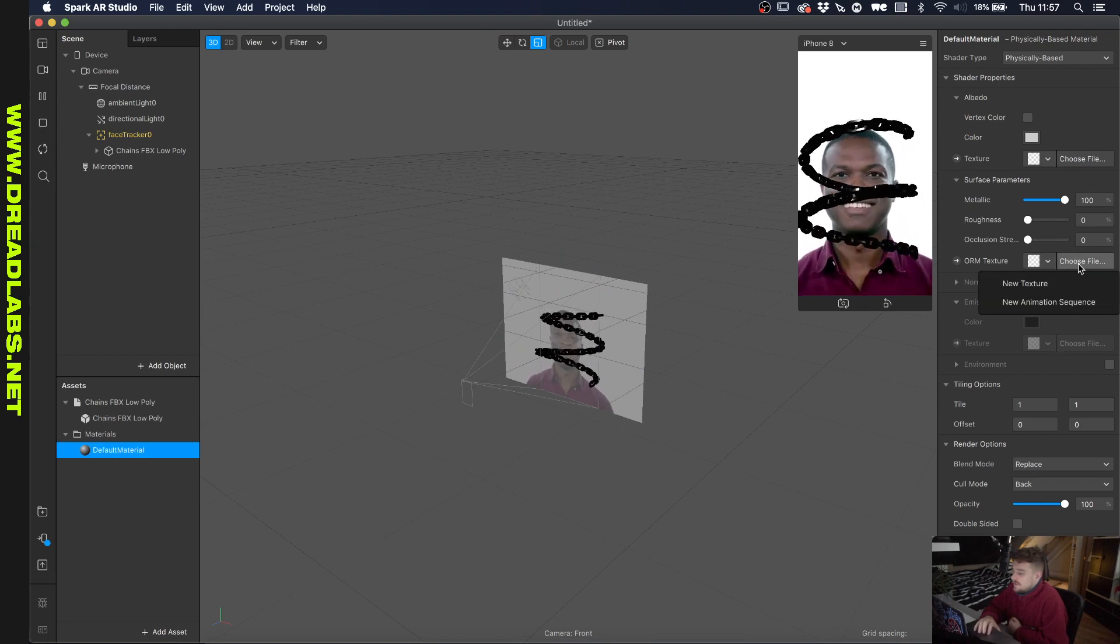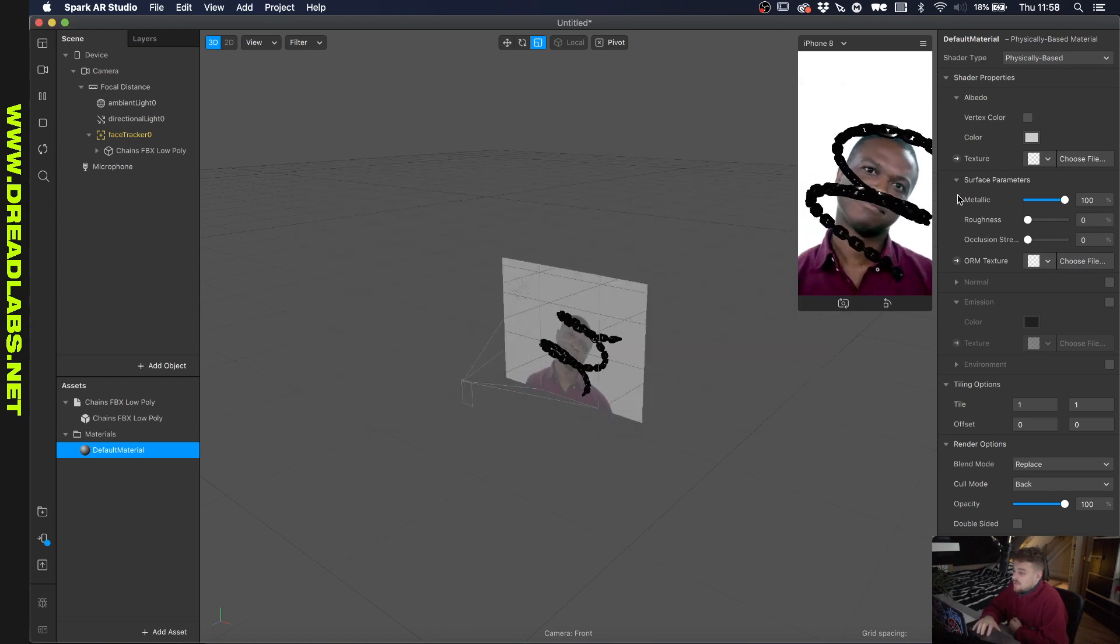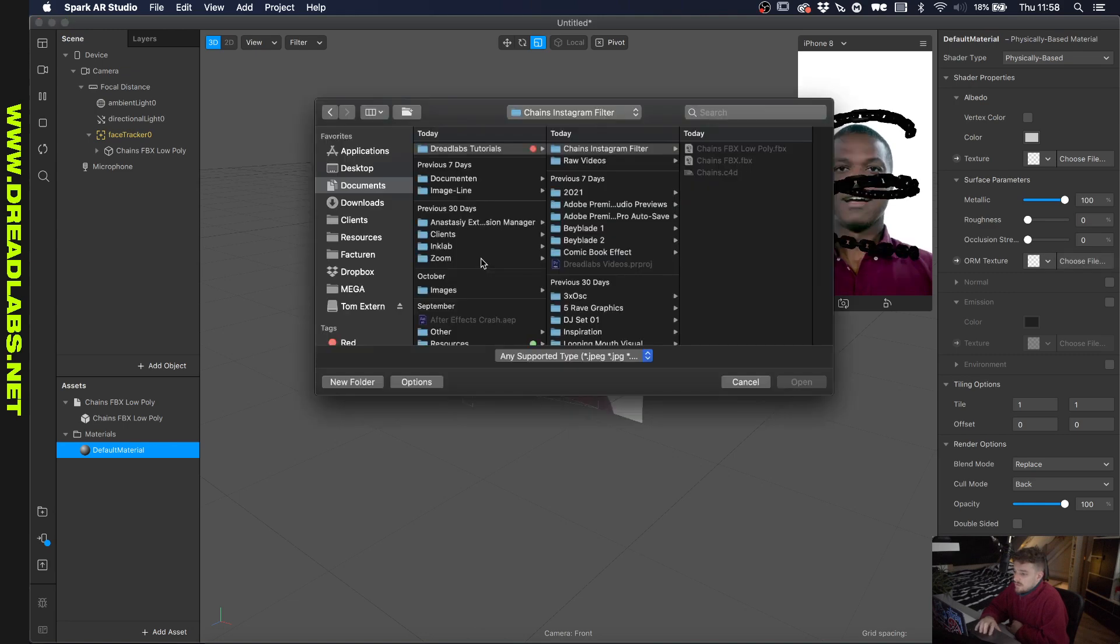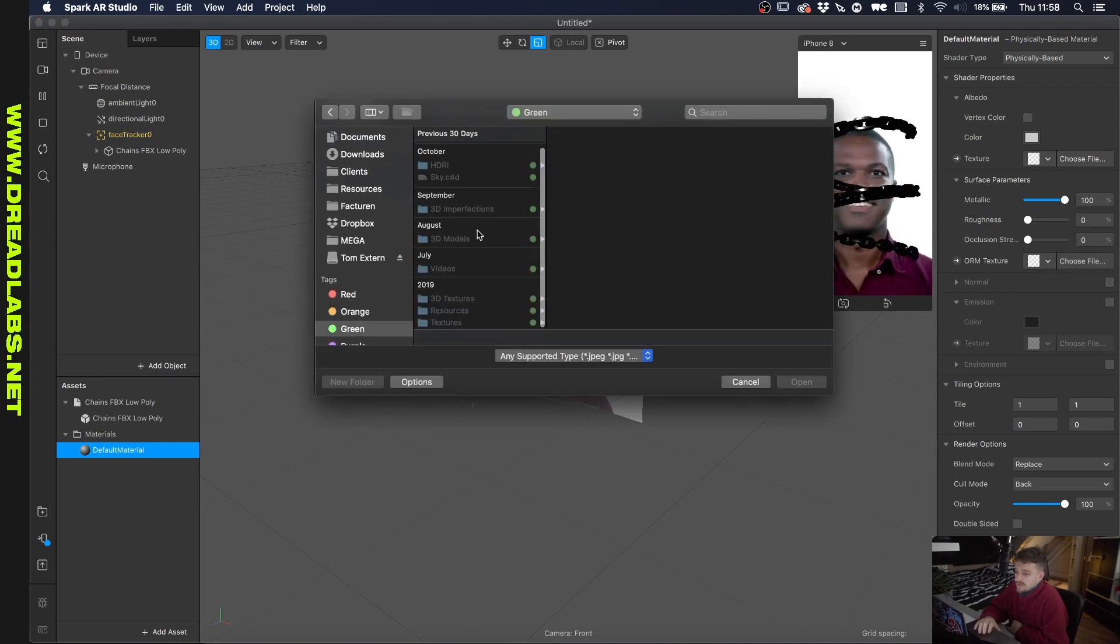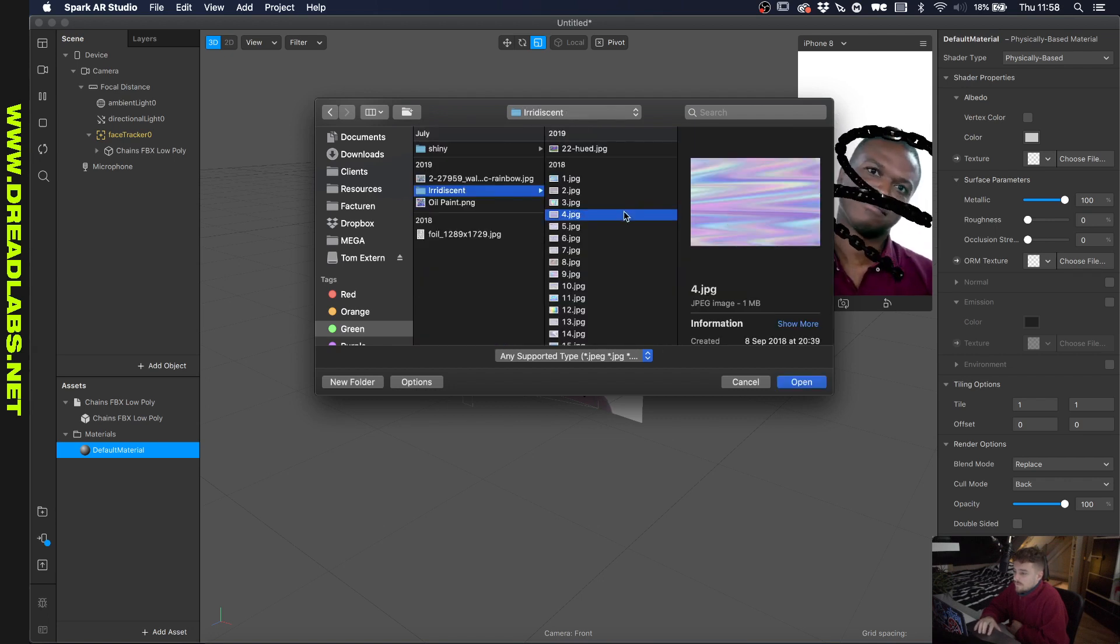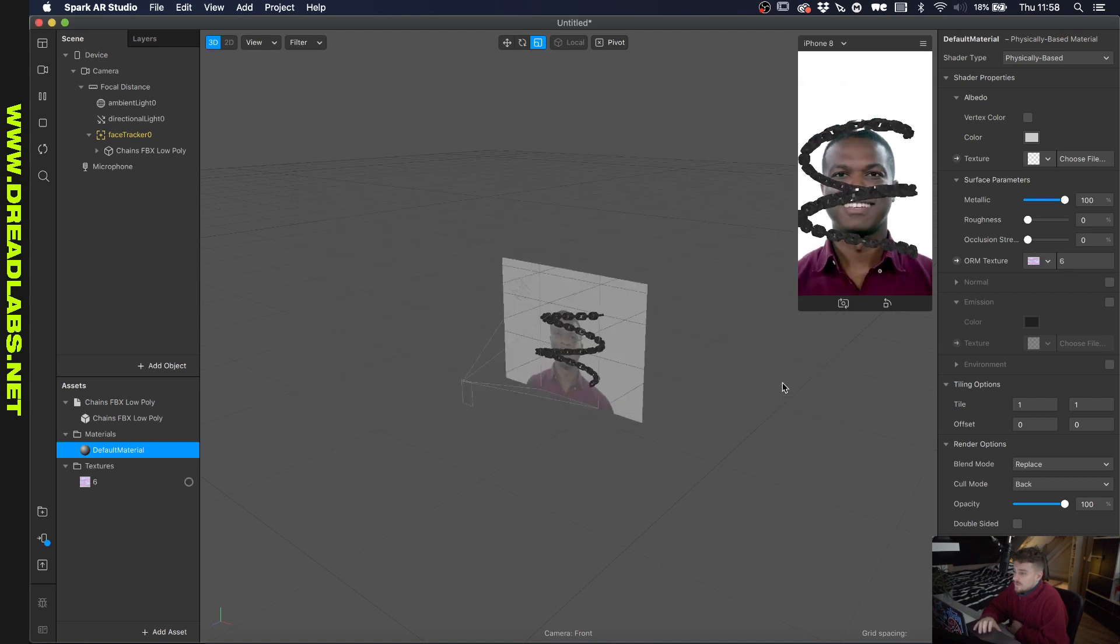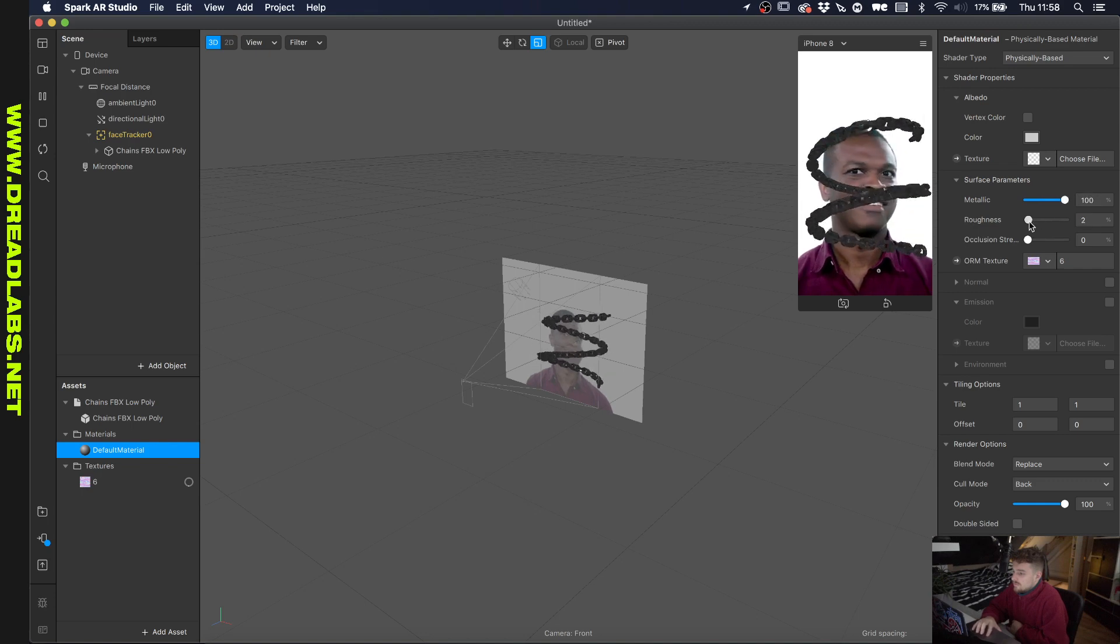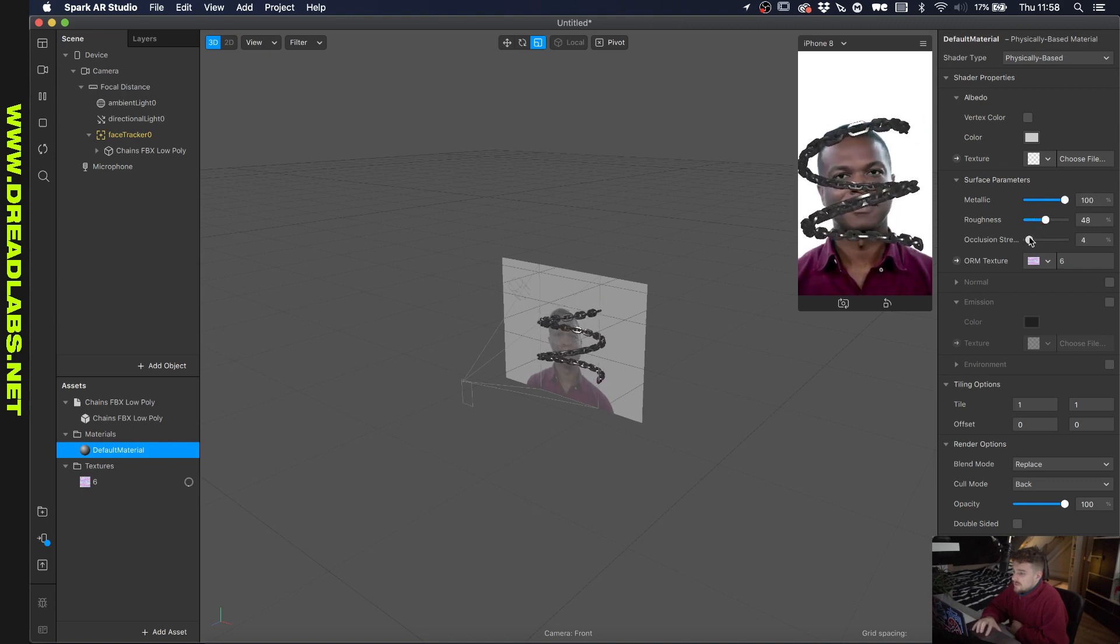Let's see if we can use a texture here. So what would be cool is if we could give this like an iridescent texture. So if we go click on choose file here, and I have some iridescent textures laying around so let's just go and pick one of those. Let's go with this one.